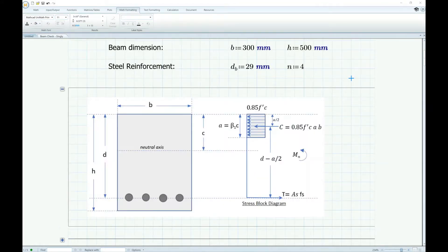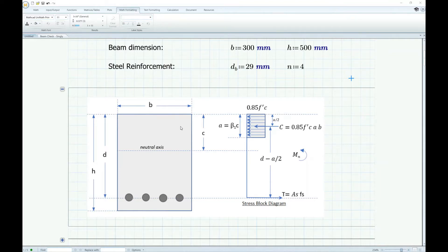Let me just do a quick review. So when a beam is subjected to a flexural load, the tendency is the top section of the beam is subjected to compression while the bottom section is subjected to tension. That's the reason we provide steel reinforcement at the bottom — to resist the tensile stress, because steel is very good in tensile strength while concrete is very good in compressive strength. That's why we don't really need to provide reinforcement at the top. We only provide reinforcement at the top when there's a hogging moment or when there's a limitation in beam depth. But for this particular example, we'll focus on a single-reinforced beam.